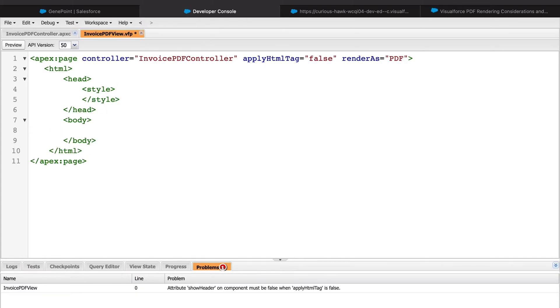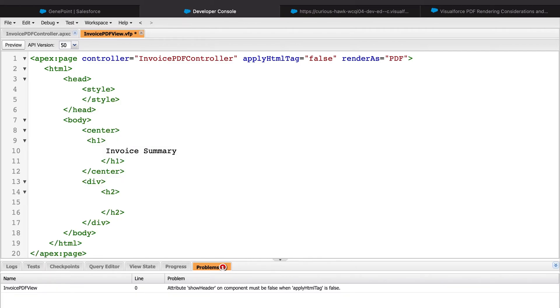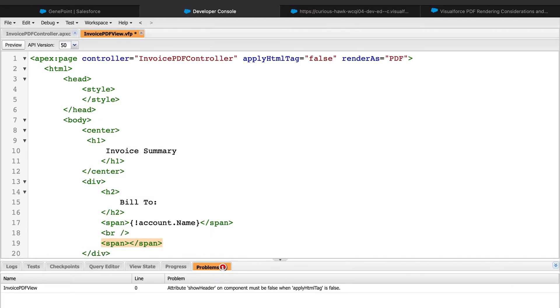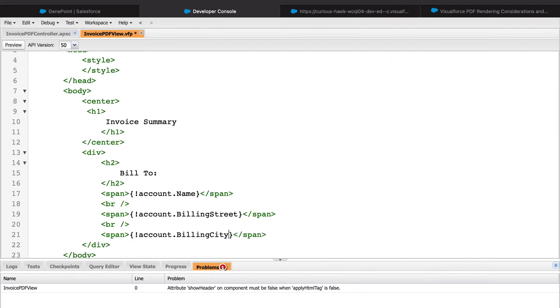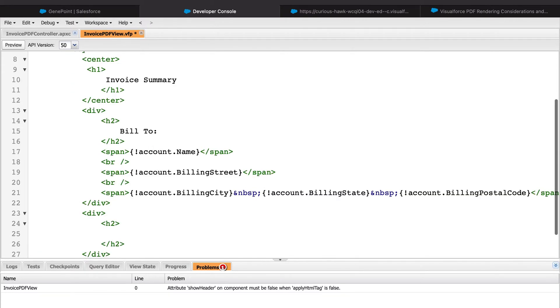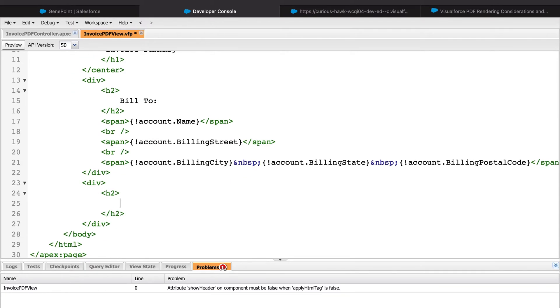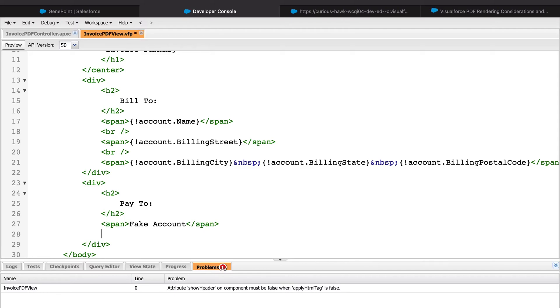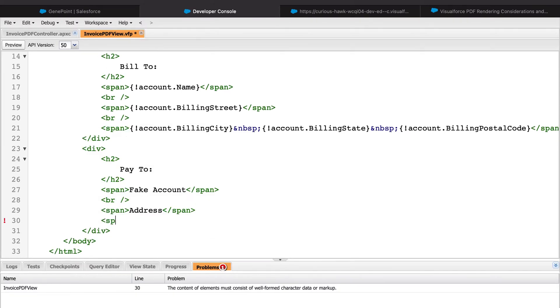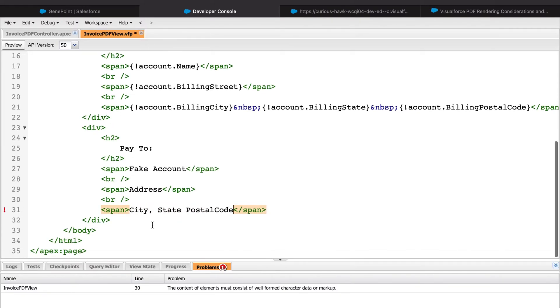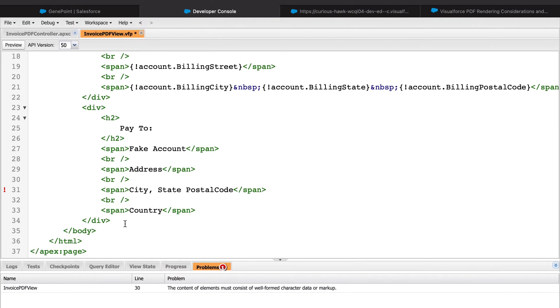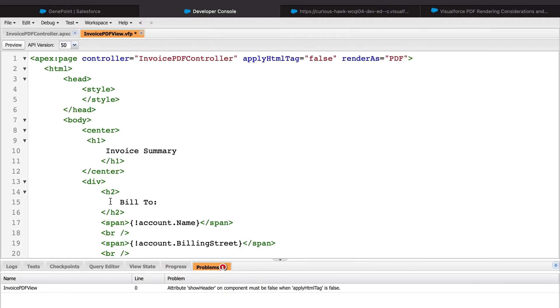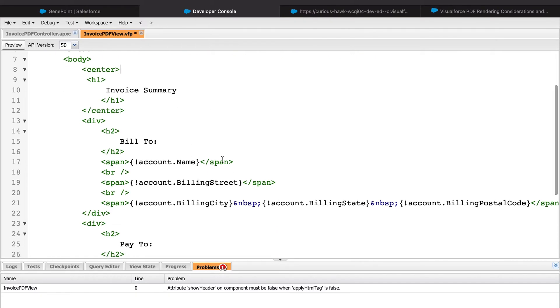I'm going to go ahead and very quickly create the tags needed to display the account information.